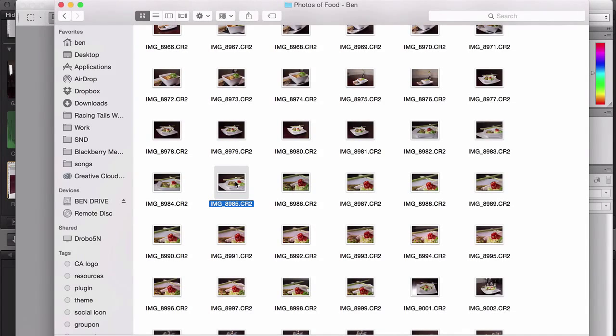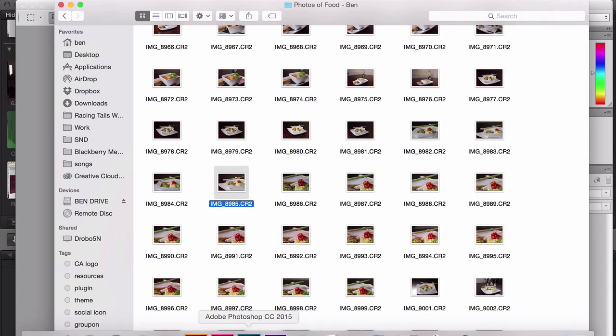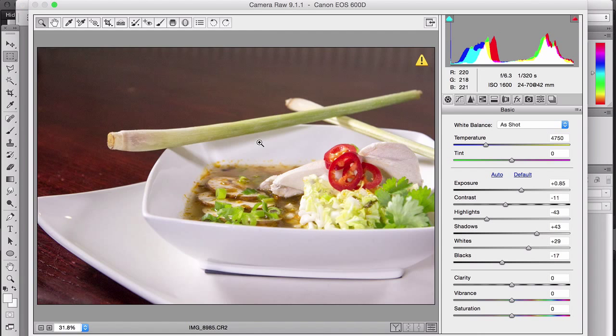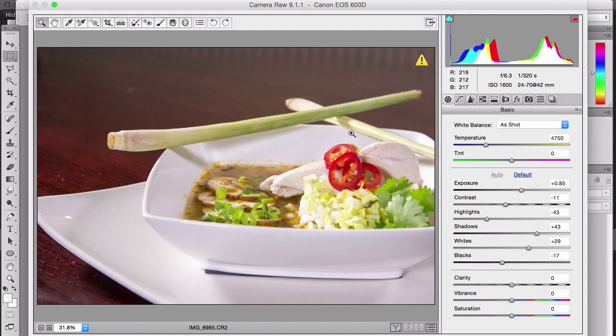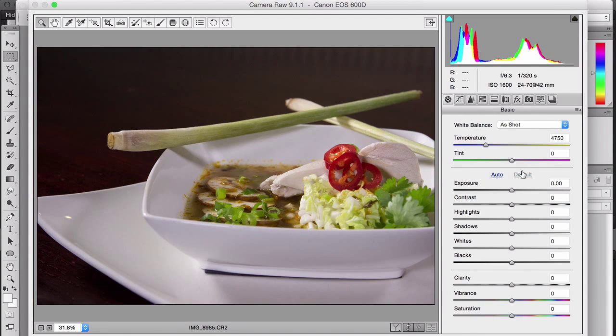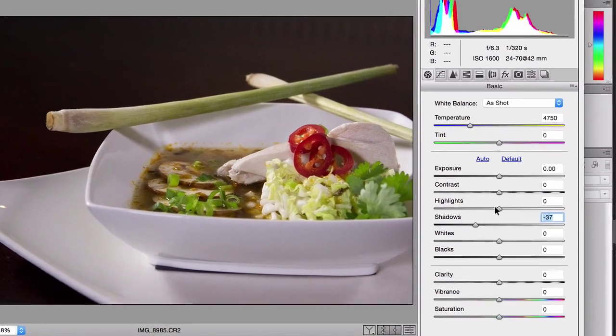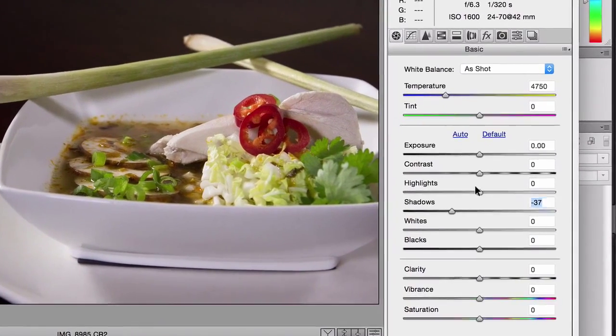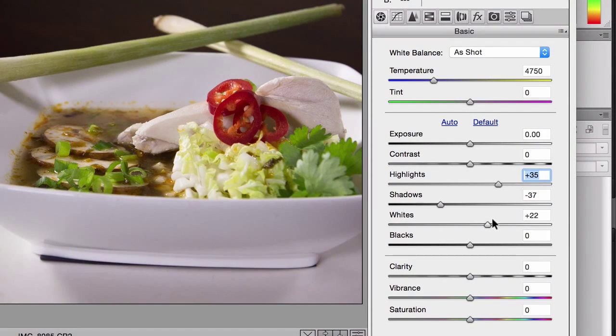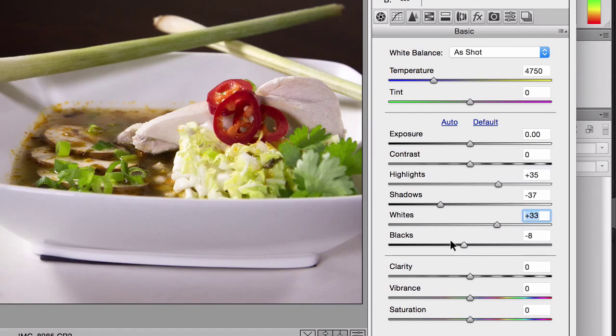Once you've taken the photos, don't put them straight into InDesign. Edit them in Photoshop first. Take the photos in Camera Raw and import them into Photoshop. In Photoshop CC, there's an option to edit the photos before importing. You can adjust the levels, saturation, highlights, and shadows to make sure the colors stand out and it's a crisp image.